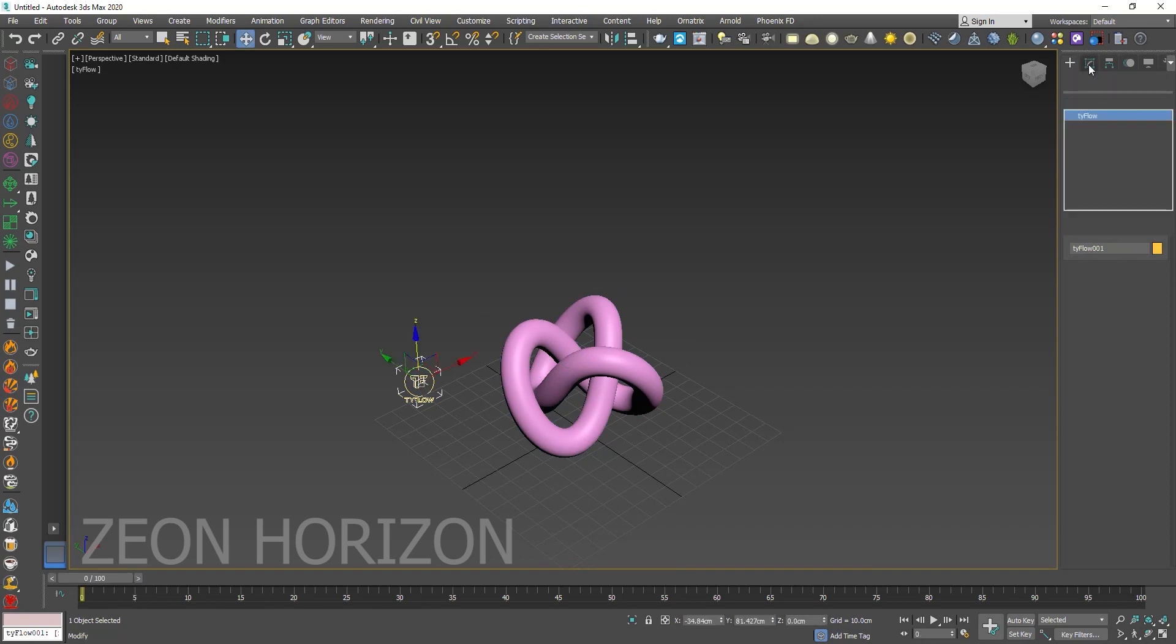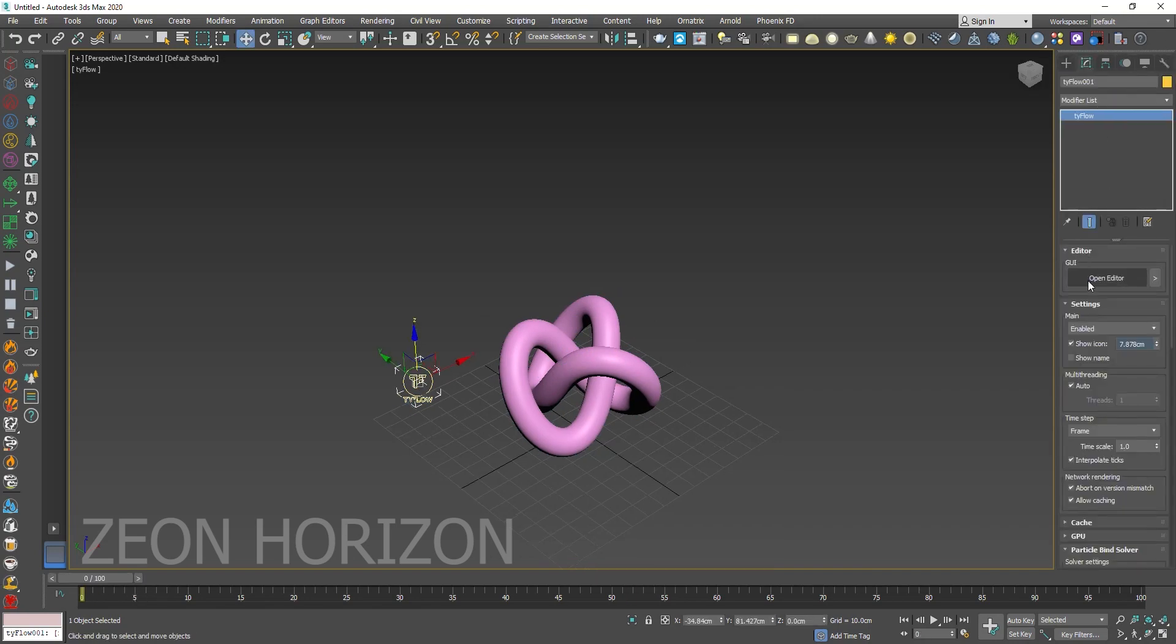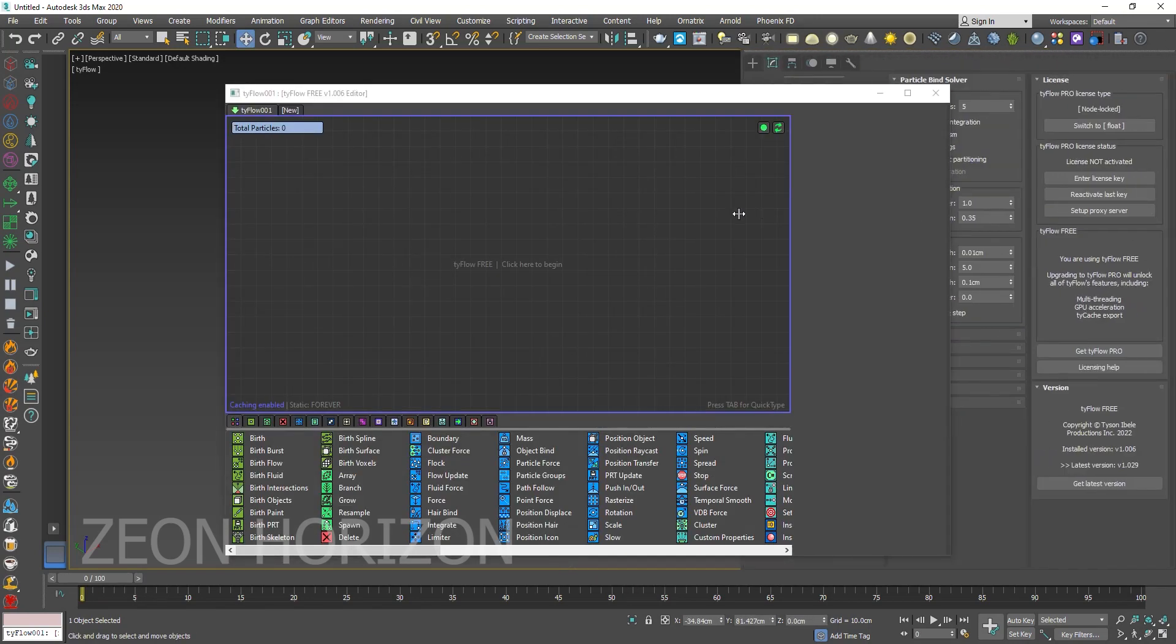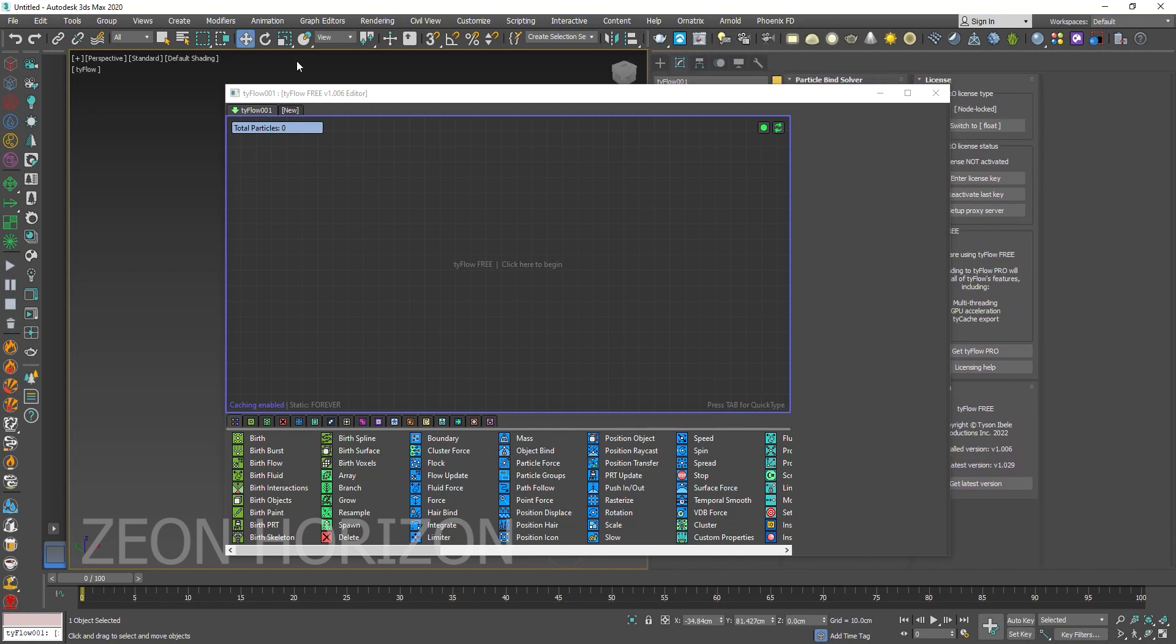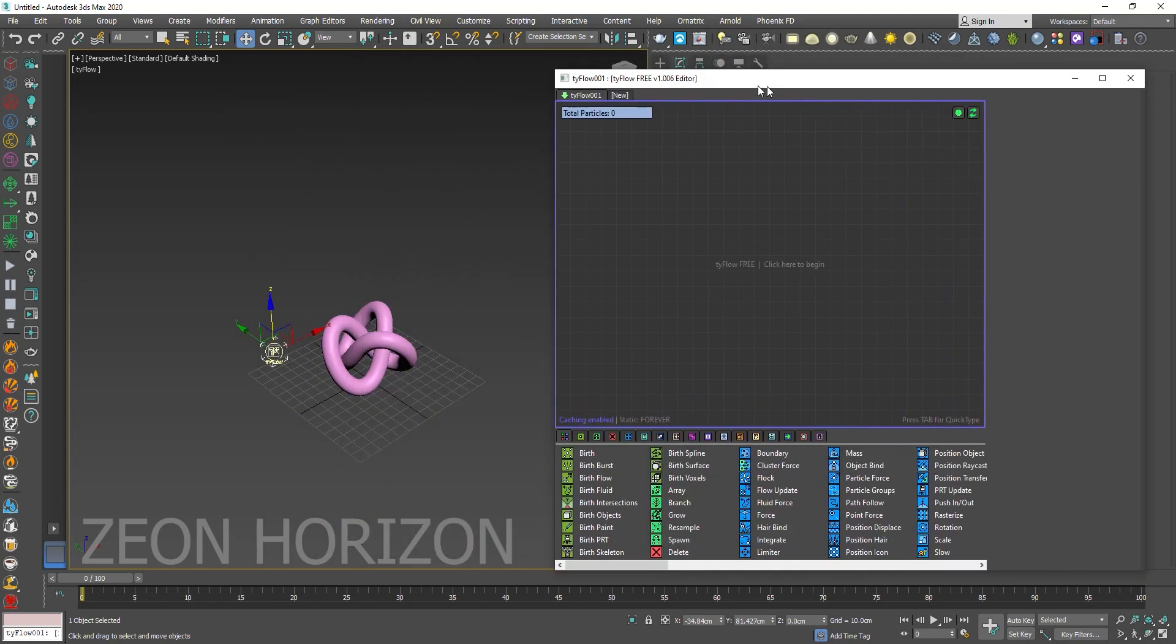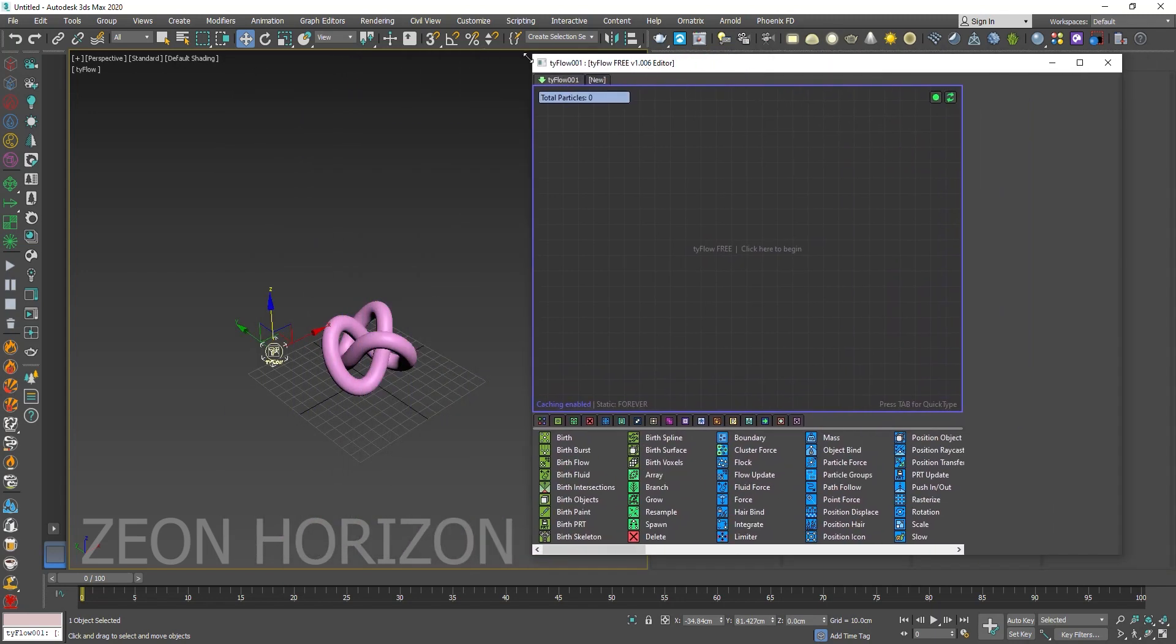Select the Tyflow, click on Open Editor and arrange it like this.